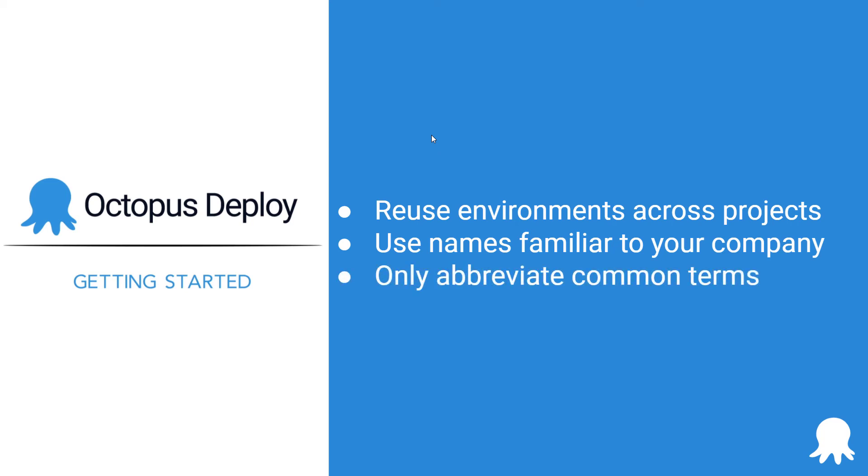And only abbreviate common terms known across the industry, such as QA instead of quality assurance. This will help prevent confusion in the future.